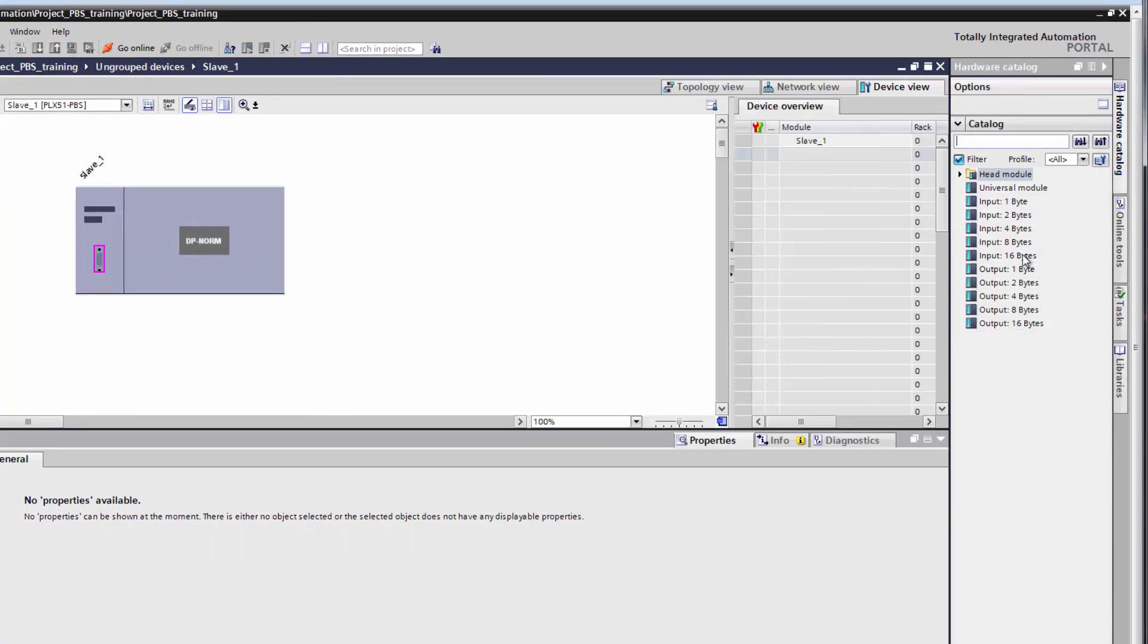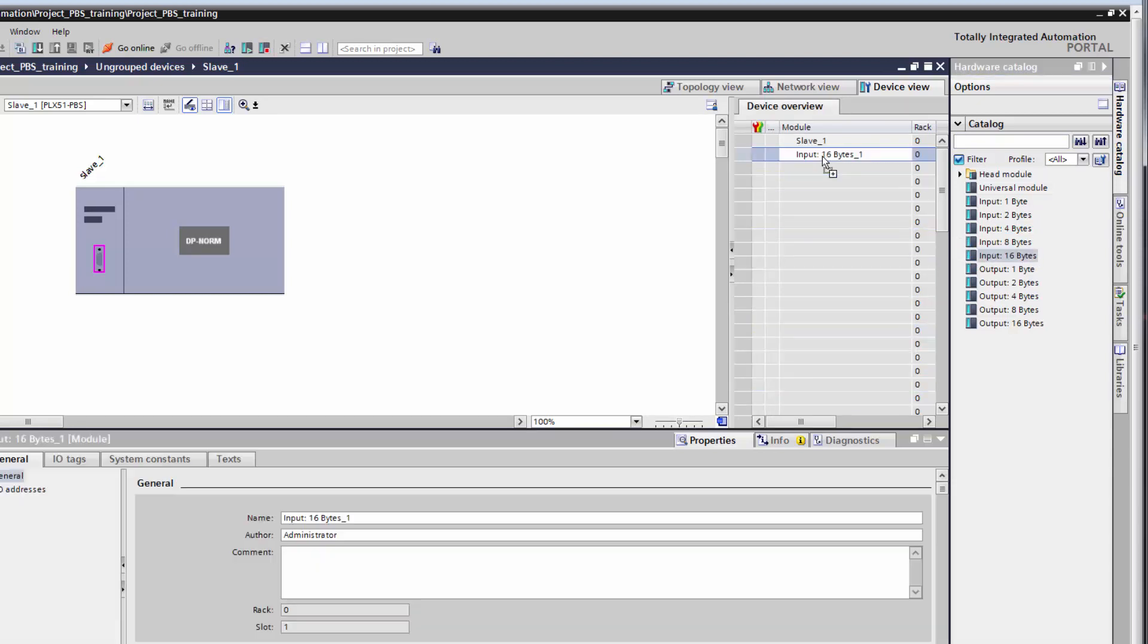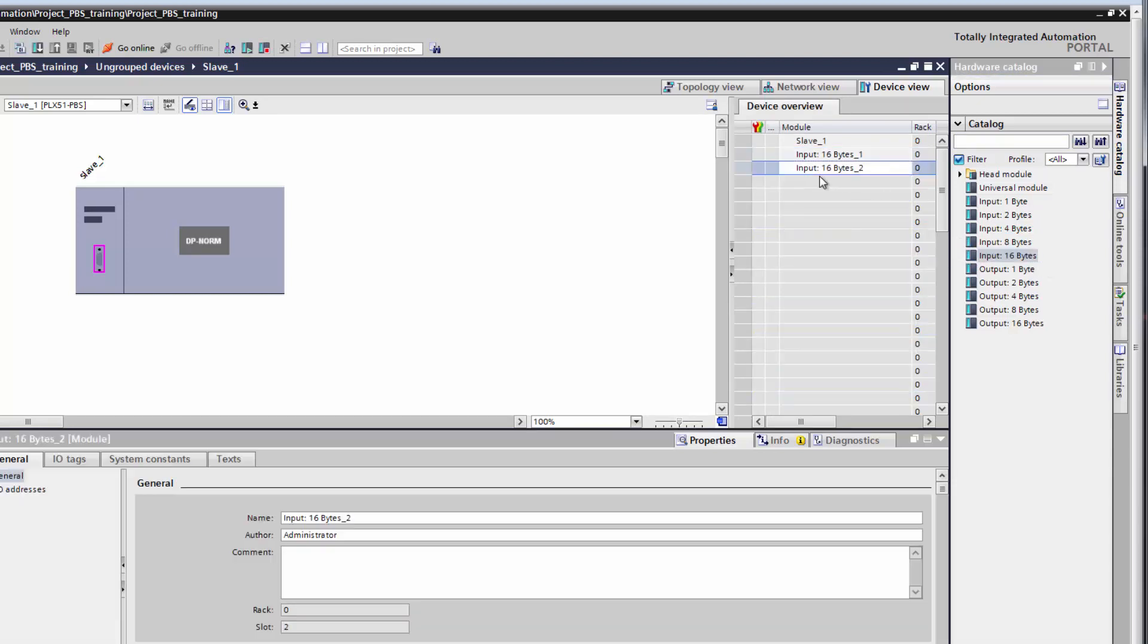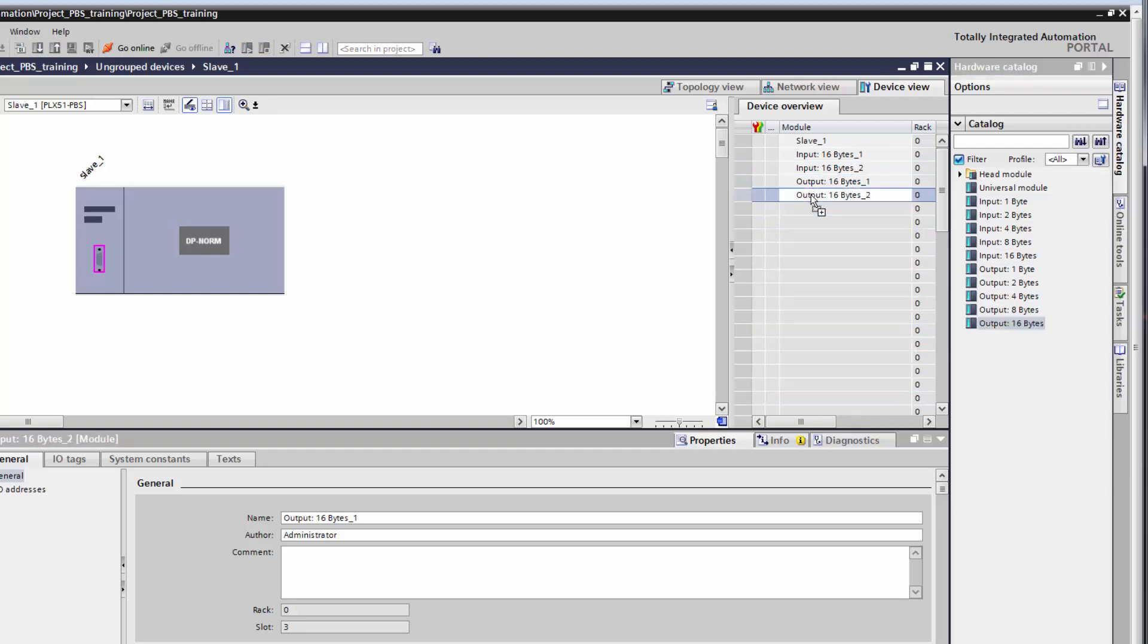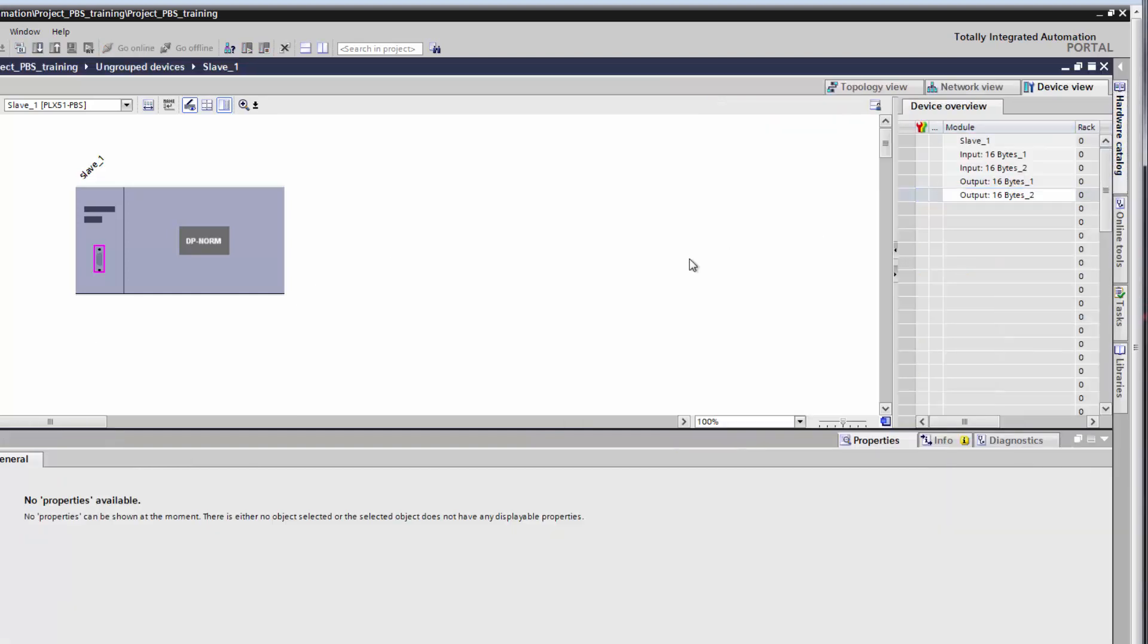Now select the Hardware Catalog tab over on the right again. I'm going to drag two input 16-byte nodes from the catalog list into the device overview window. I'll also grab a couple of output 16-byte nodes and drag them over as well. You can now see the input and output modules in the device overview window. We can close the hardware catalog,